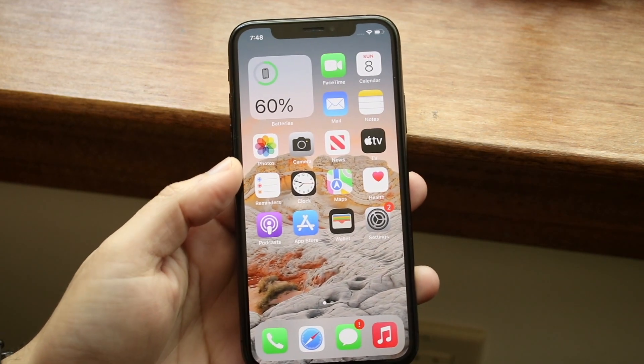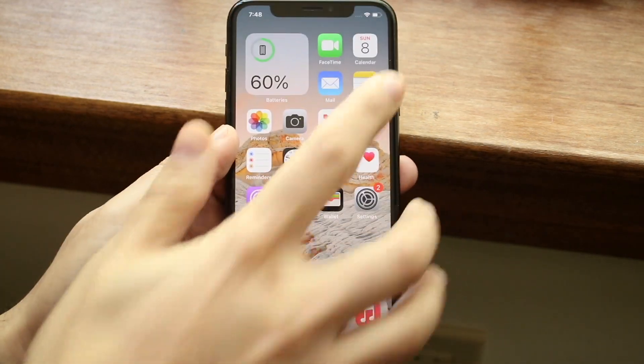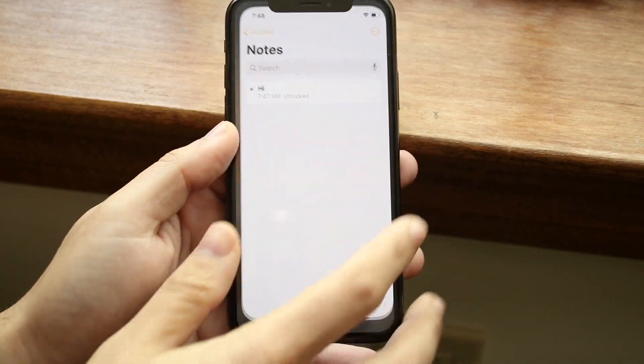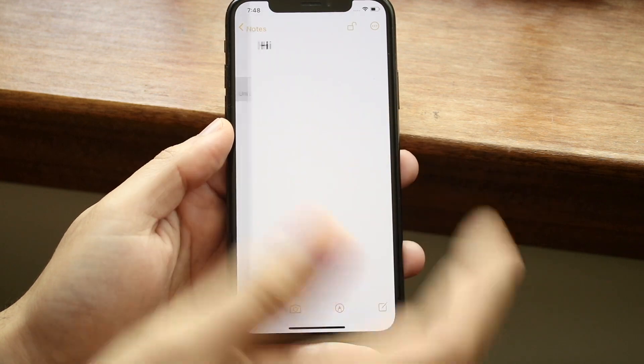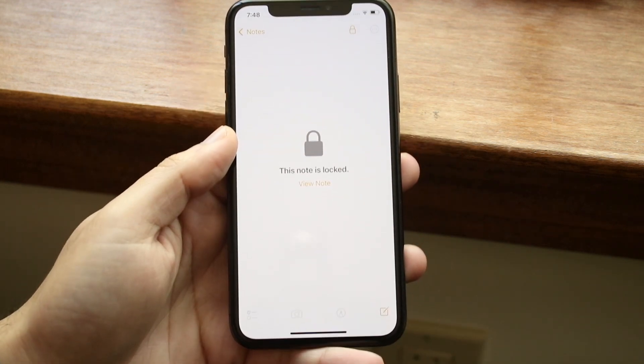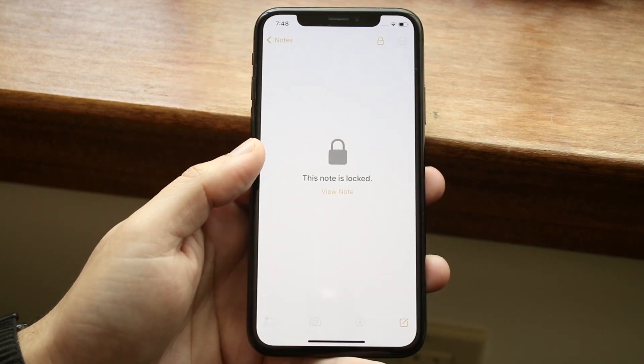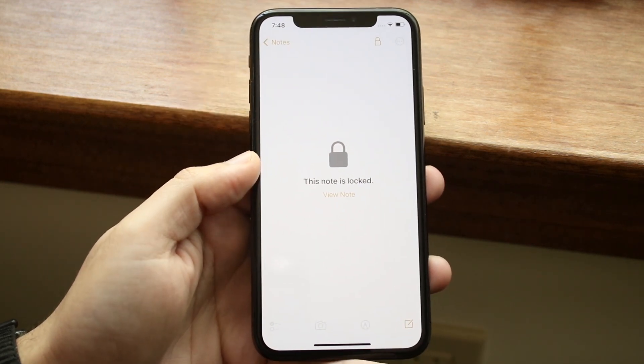Welcome back everyone. You may be in a position where for some reason you actually ended up forgetting your password for your specific note. This can happen for a few different reasons — I've been in this situation too.